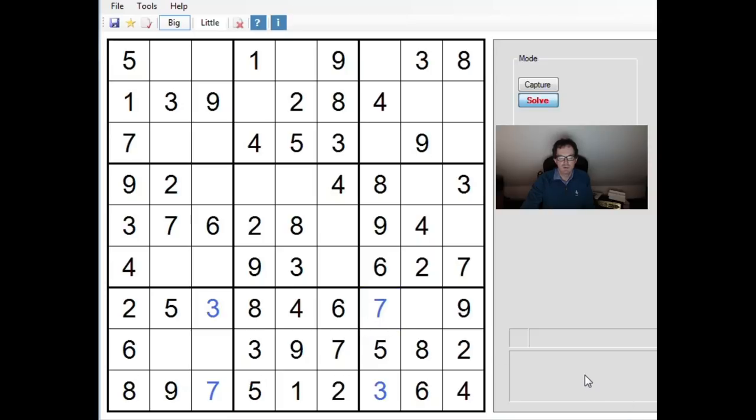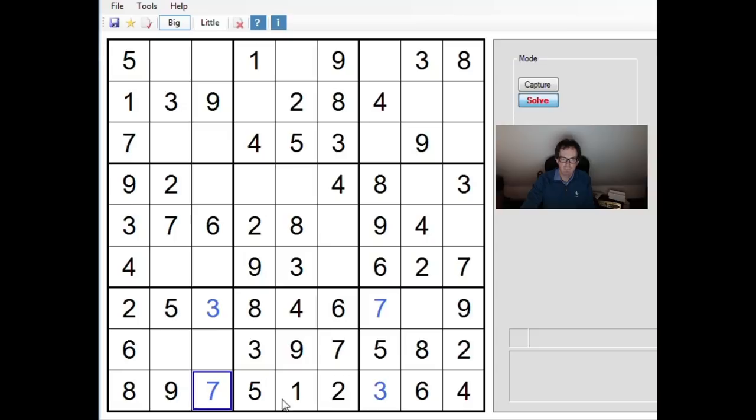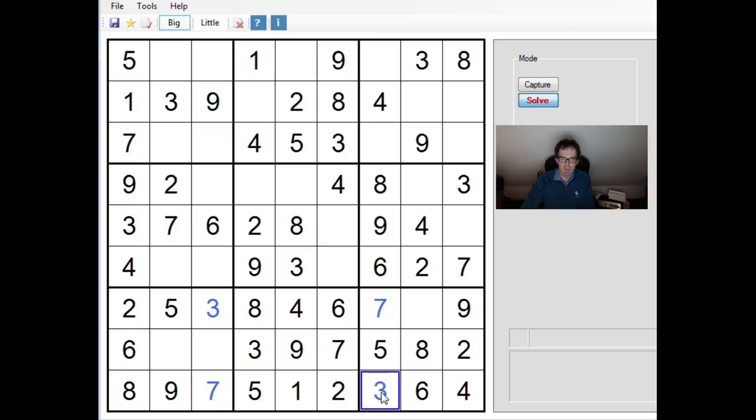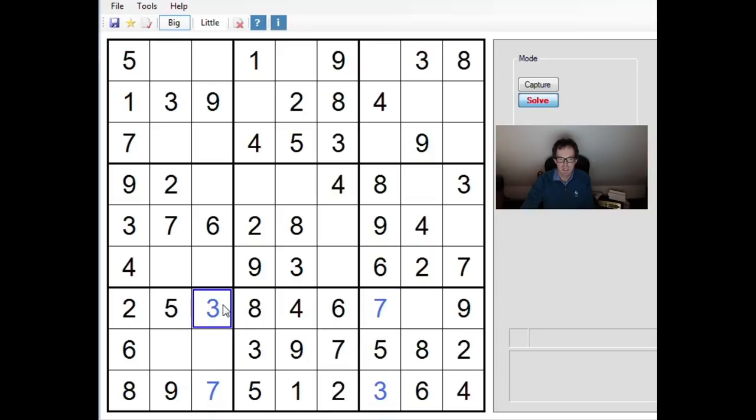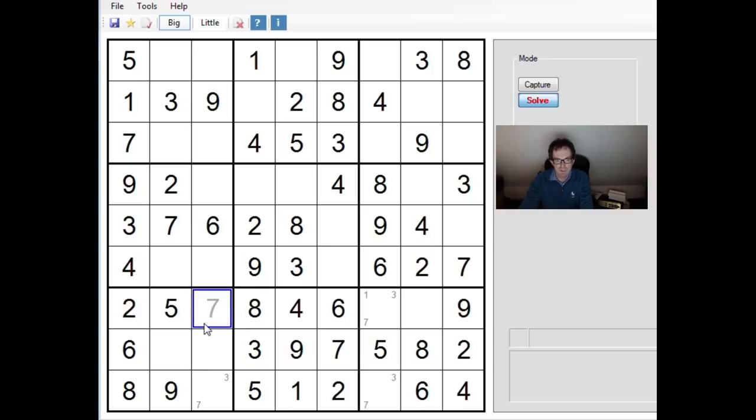We were considering the question of, if this was a 7, could this be a valid solution? And clearly it can't be. The reason it can't be is that these four cells essentially form their own puzzle. They do not change anything about the rest of the puzzle other than the self-contained units.